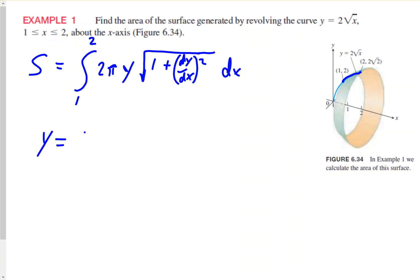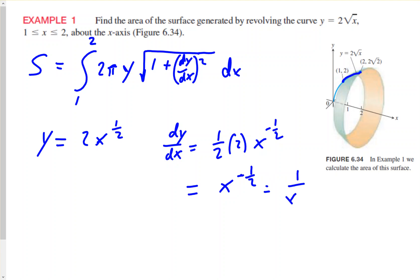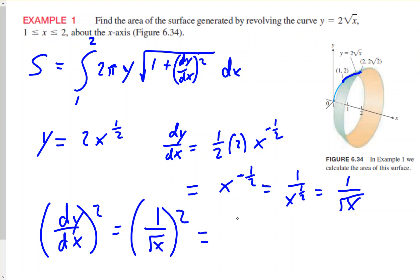Since y = 2x^(1/2), taking dy/dx gives (1/2) · 2 · x^(-1/2). The 1/2 and 2 cancel, leaving x^(-1/2), which can be rewritten as 1/√x. Squaring dy/dx gives 1/x.